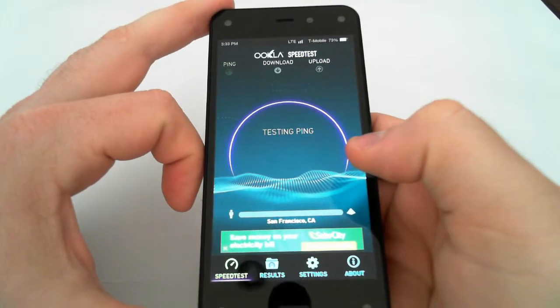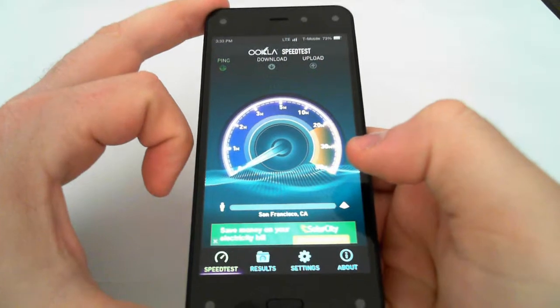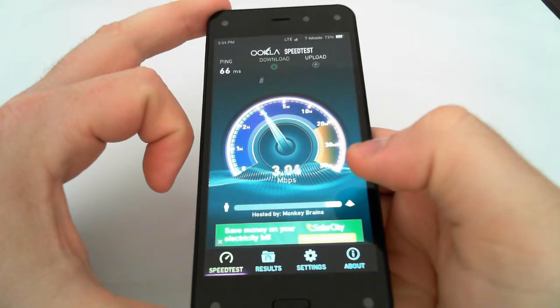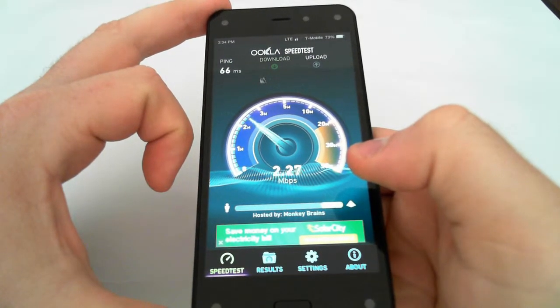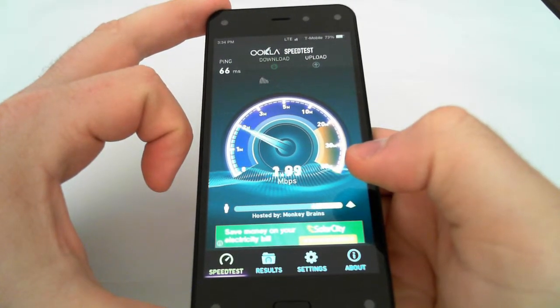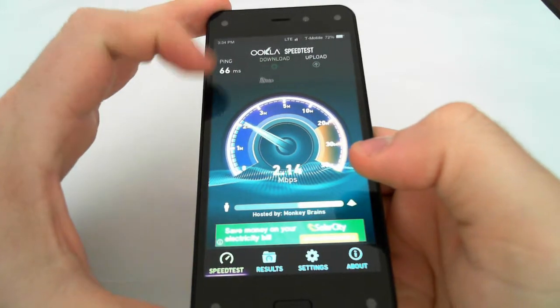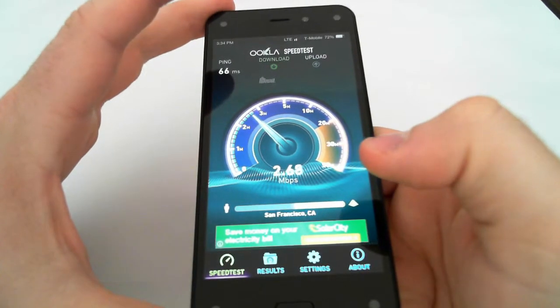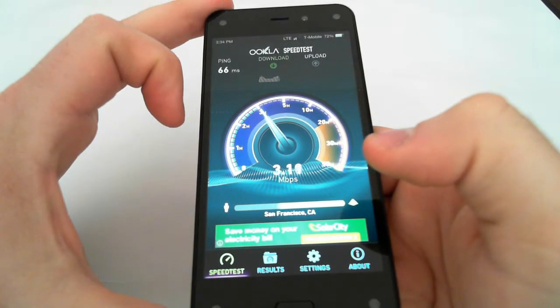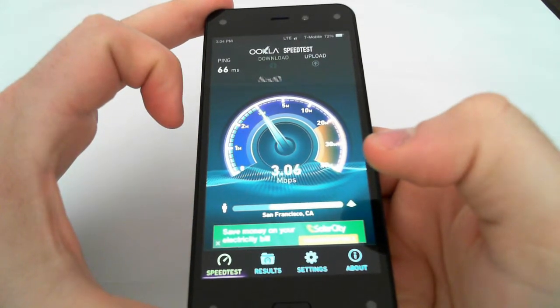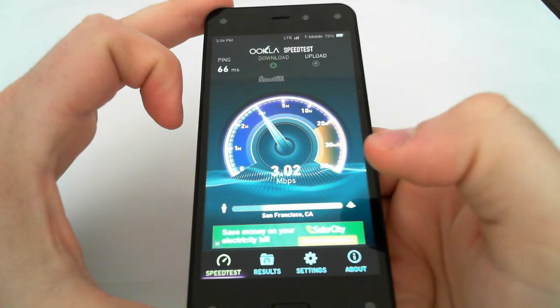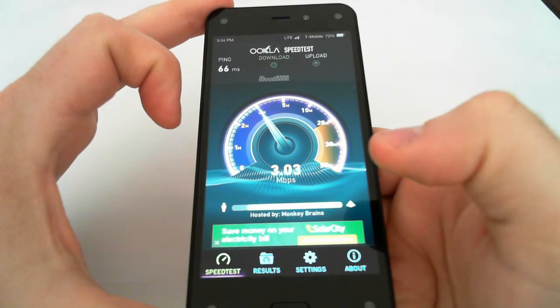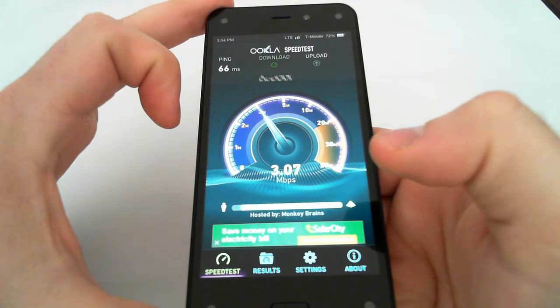So this phone works very well on T-Mobile. This is a little bit of a disappointing score with only two bars of service, but it's because I'm inside my house. But still, the LTE here is not bad at all. This just shows that you get 4G speeds on T-Mobile's network on this phone.